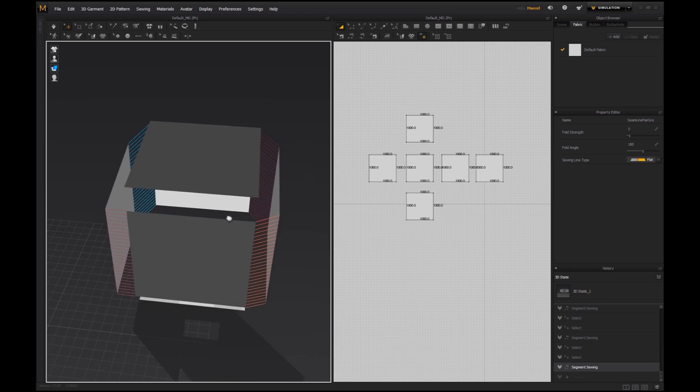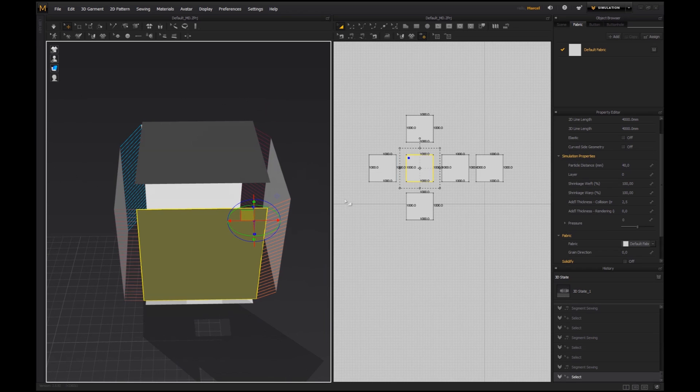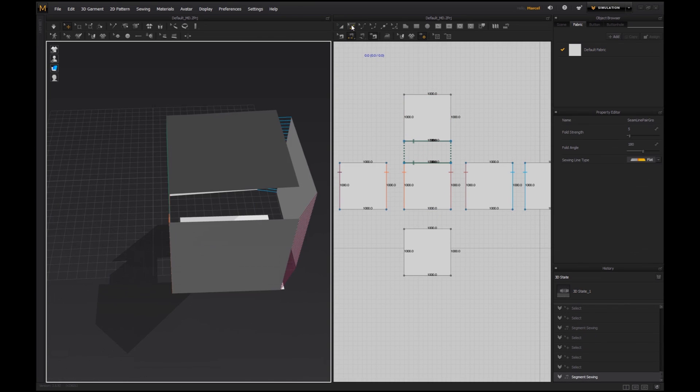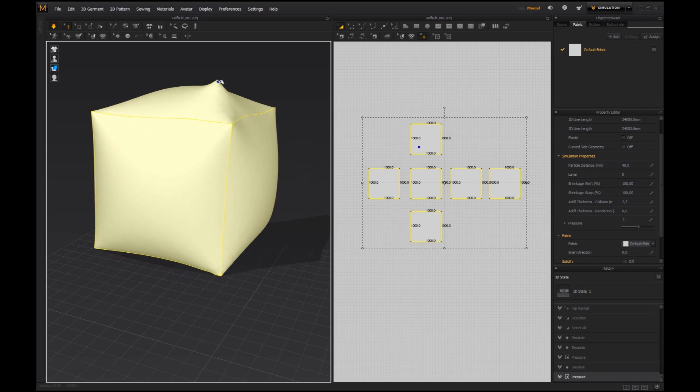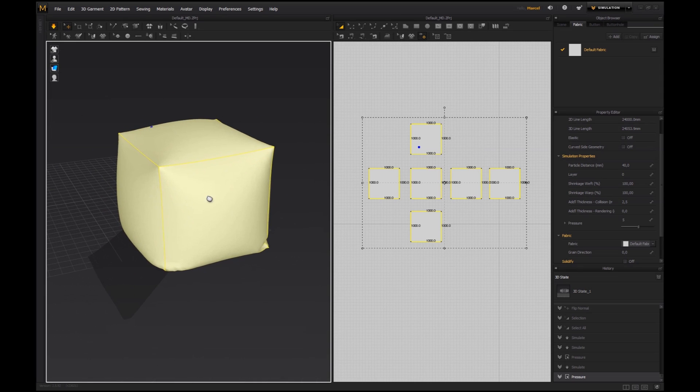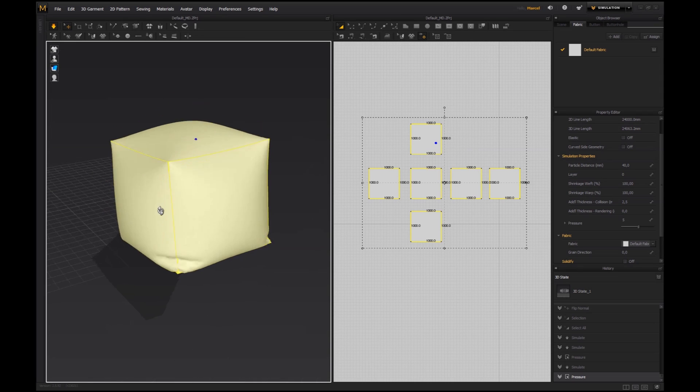I recently added Marvelous Designer to my daily workflow as an environment artist. This is why I want to introduce you to a brand new tutorial that I've been working on.